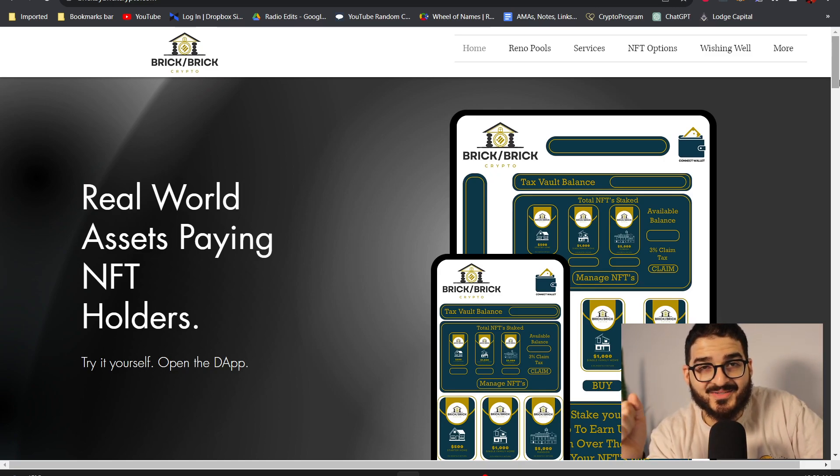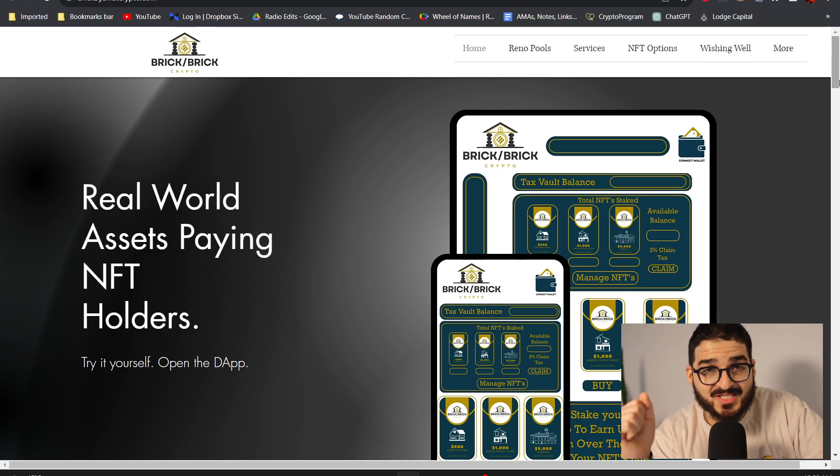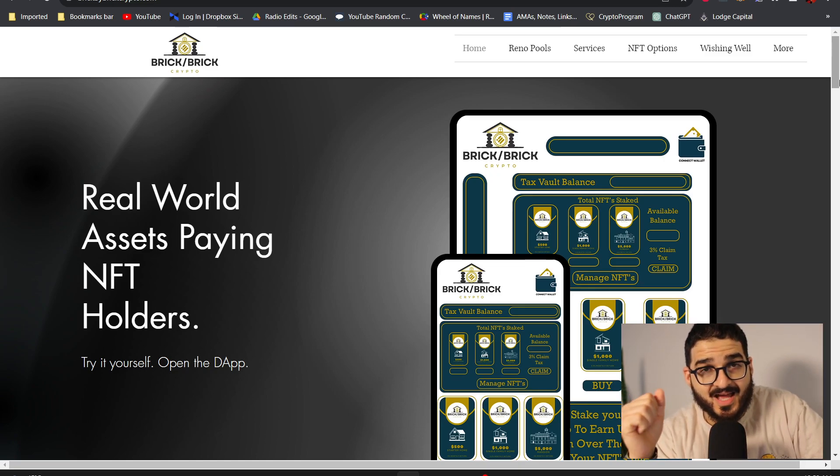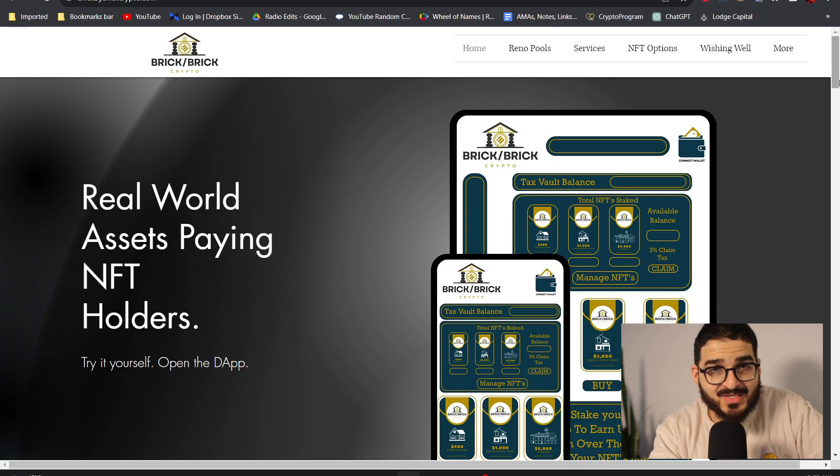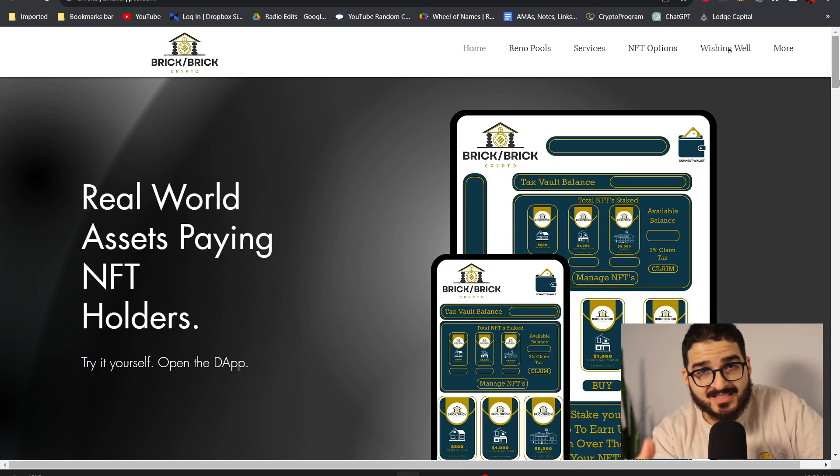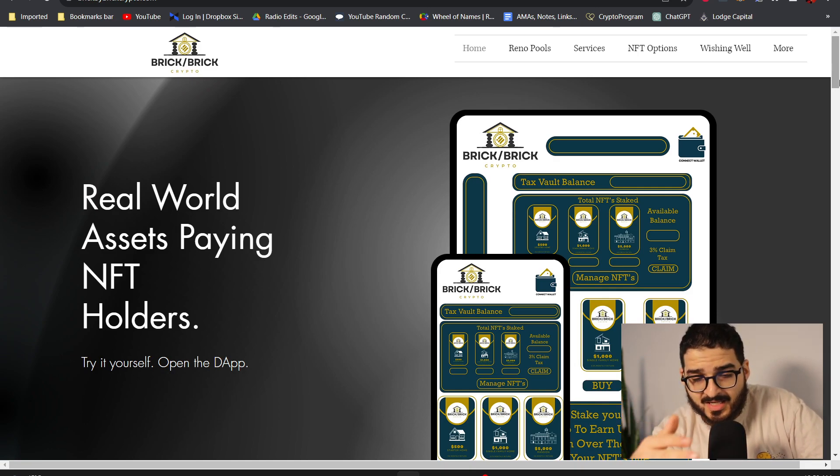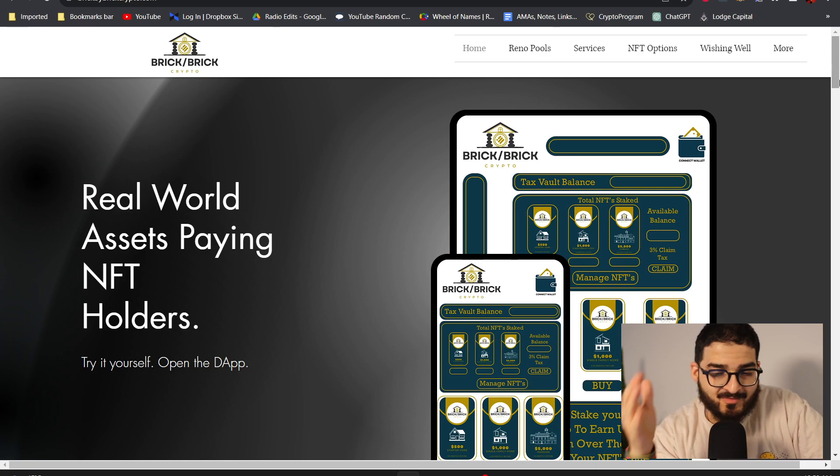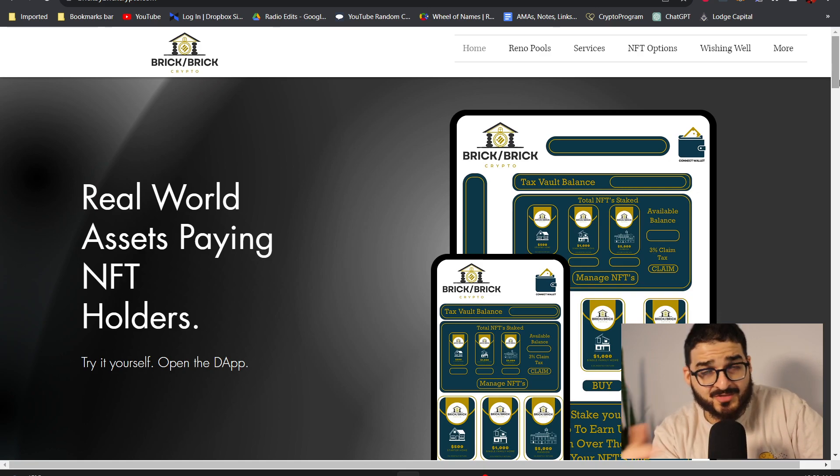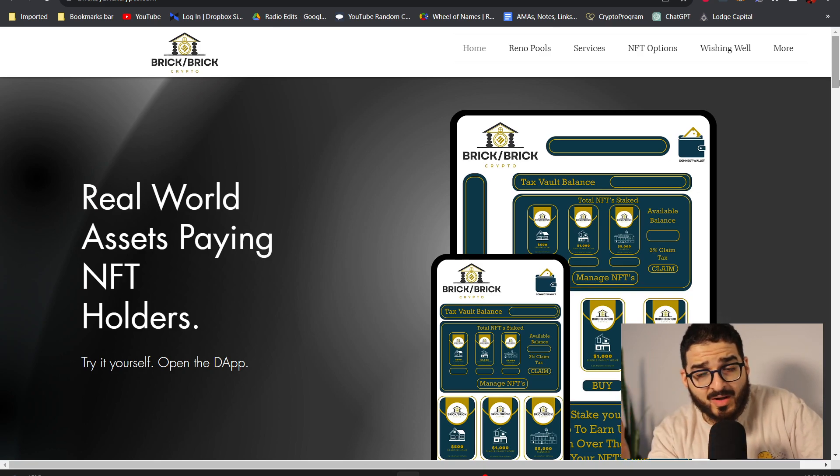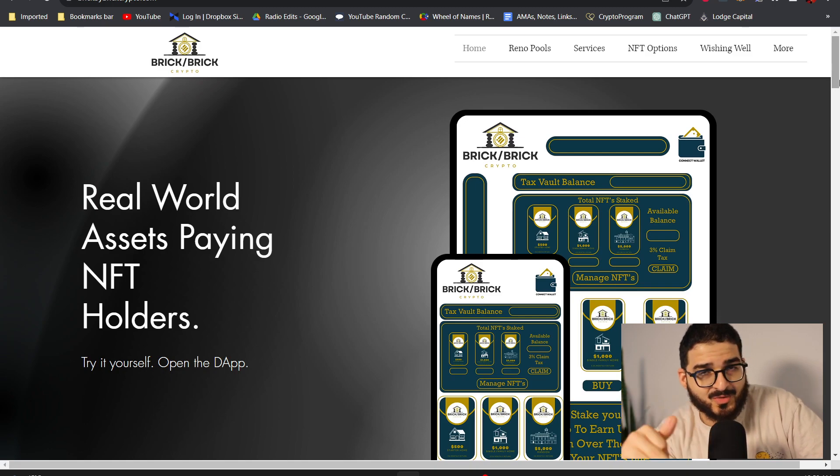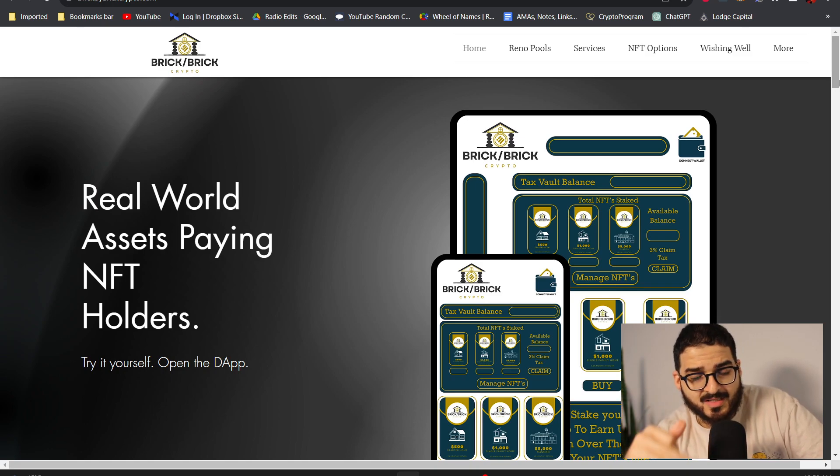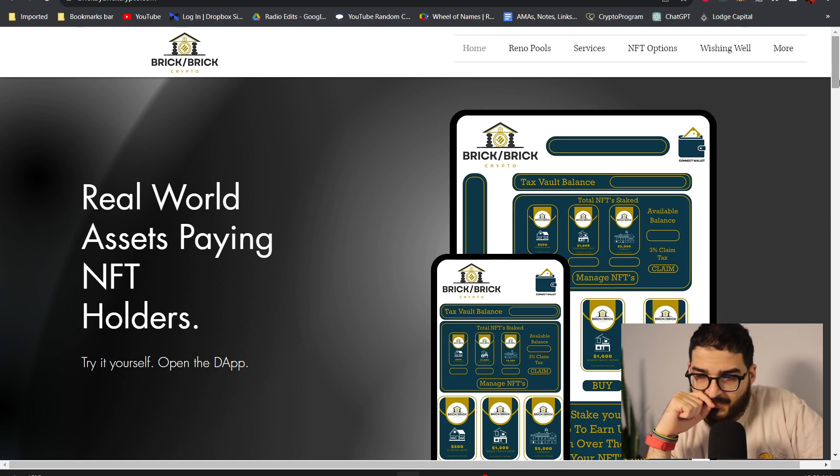Hey guys, welcome back to another video. This is mocrypto777 and welcome back to the channel. In today's video we're going to be discussing Brick by Brick Crypto. You guys know me, I've been talking about this project for quite a while now and it's one of the projects that quite frankly I've been the most comfortable with.